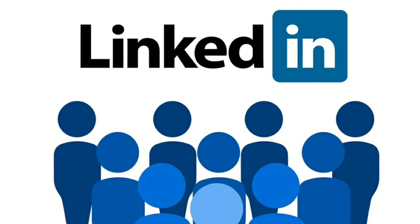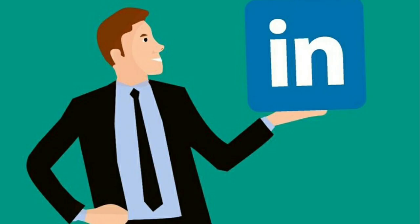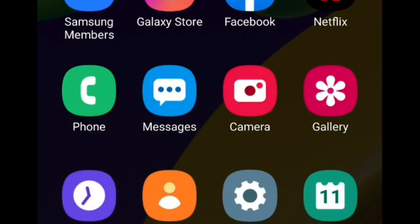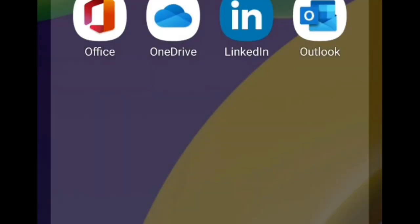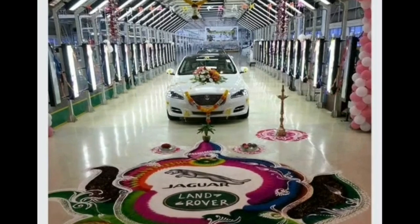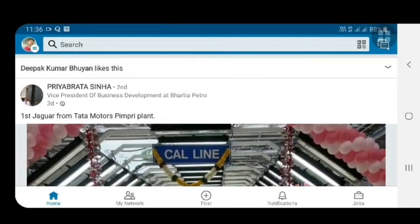In this session I'm going to explain how to search a job and how to filter a job through LinkedIn. Without wasting time, let's go. First you have to open the LinkedIn app on your mobile, and using your username and password you can log in. I have already logged in with my credentials. To search for a job, first select the Jobs option — see here in the bottom right corner — and select the Jobs option.